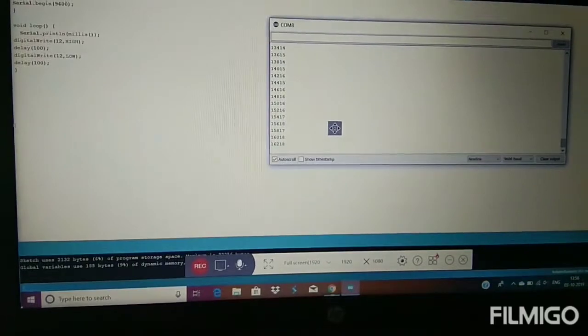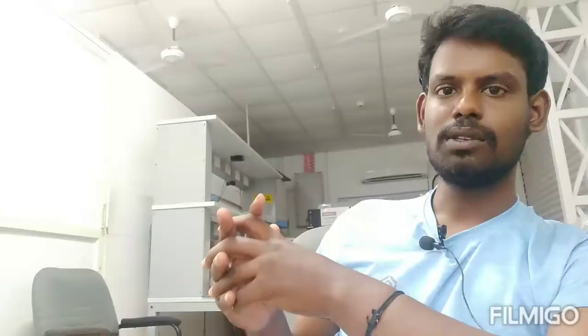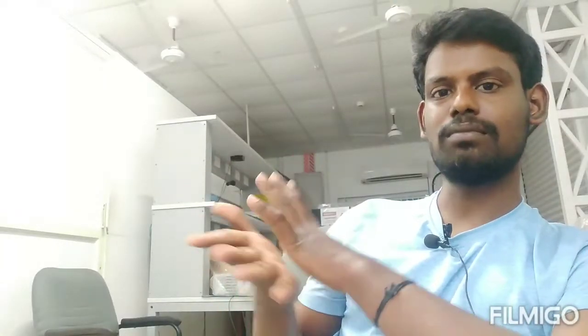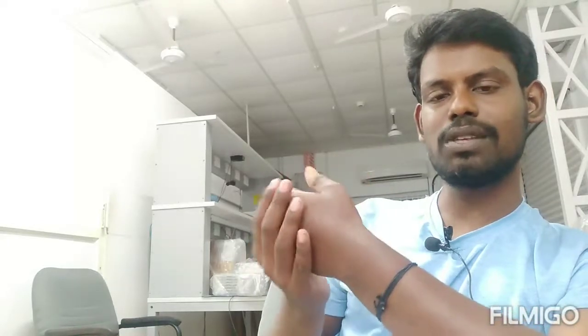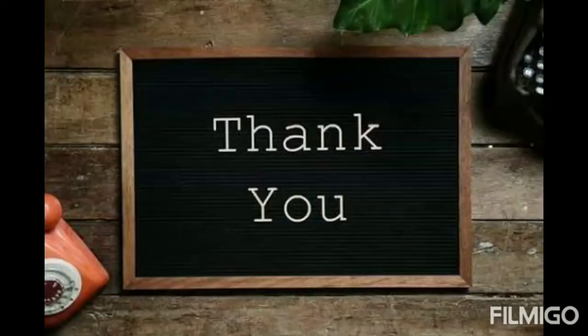Thank you. Bye-bye. If you enjoyed the video, like. Share with your friends. If you have any doubts, comment. Subscribe. Bye.